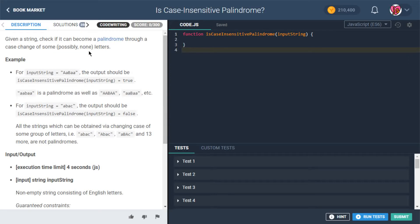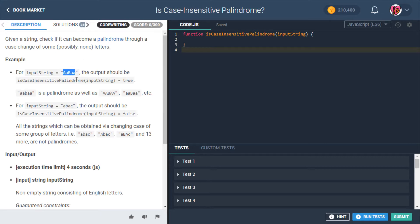Where were we? Given a string, we want to check if it can become a palindrome through a case change of some, possibly none, letters. Okay, so basically...